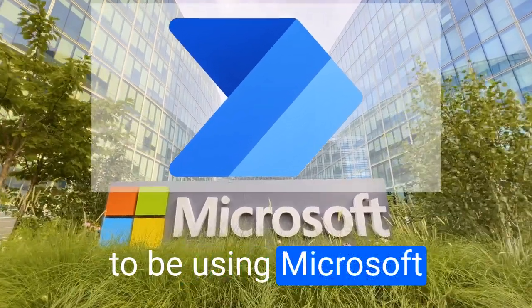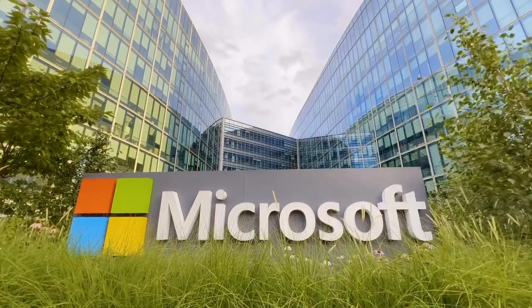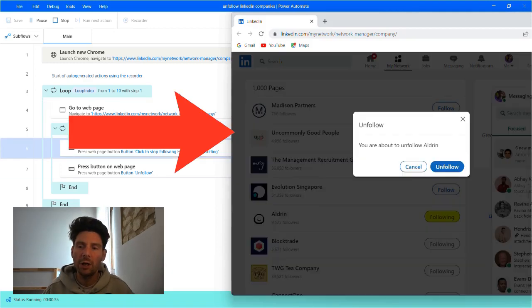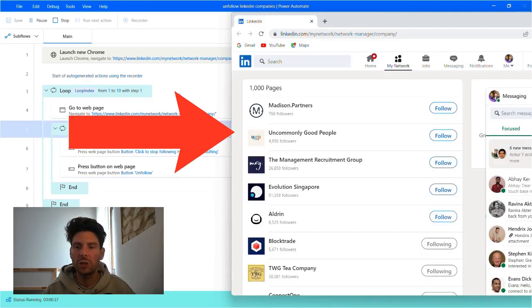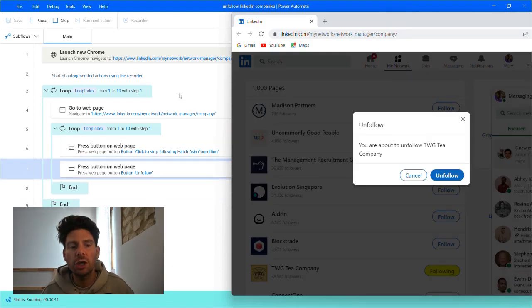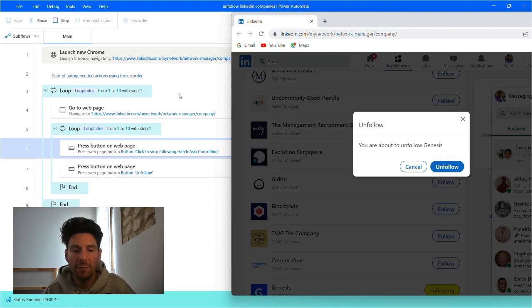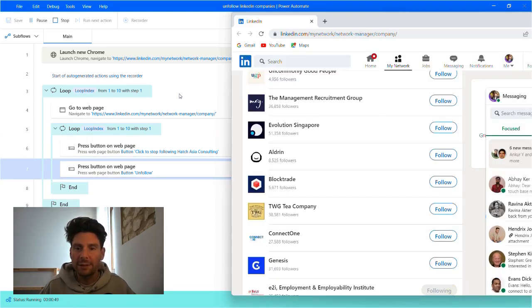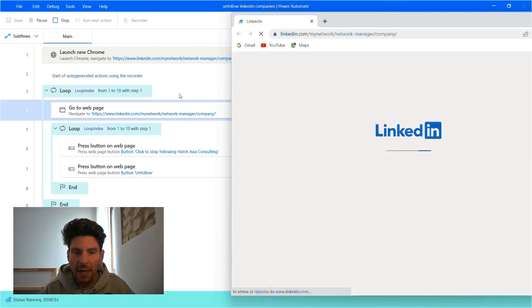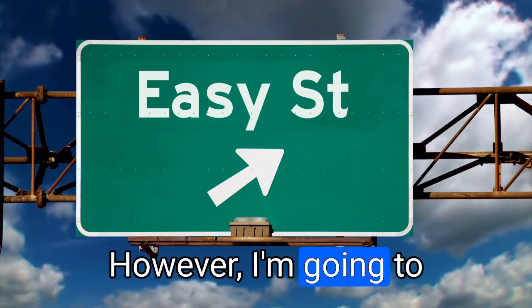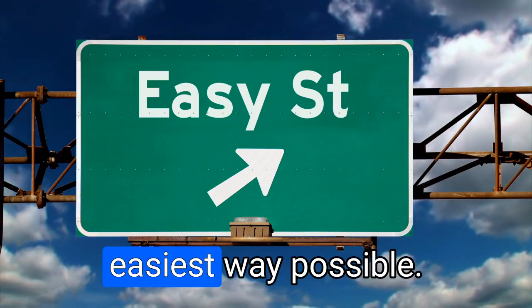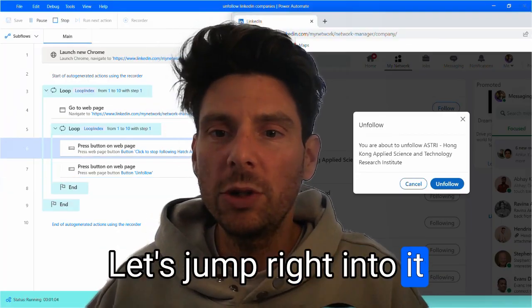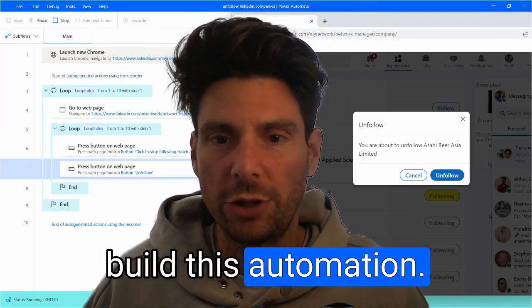To do this, we're going to be using Microsoft Power Automate Desktop. Microsoft Power Automate Desktop is a free tool completely available from Microsoft. What you're looking at in the screen is the automation that we are going to be creating. It's going to be a simple automation with just 10 steps that are going to allow us to save potentially countless hours of unfollowing different pages that we have followed for the years. Now you can improve this process however you want. However, I'm going to show you how to create it in the fastest and easiest way possible. Let's jump right into it and let's see how to build this automation.